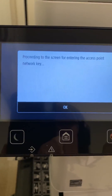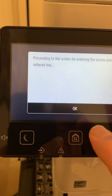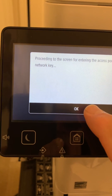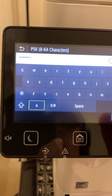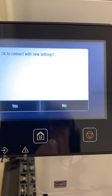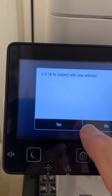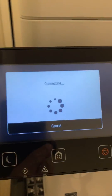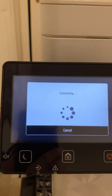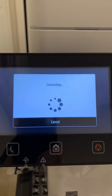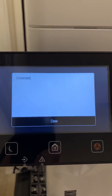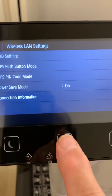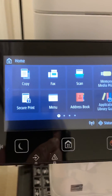Proceed to the screen for entering the access point network key. If you've already previously selected your password, don't bother resetting it — just click OK. Click Apply, then OK. To connect with new settings, click yes. It will go through its process of connecting to your local Wi-Fi network. Connected. Click close, hit your home icon, and you are good to go.